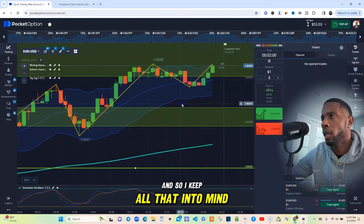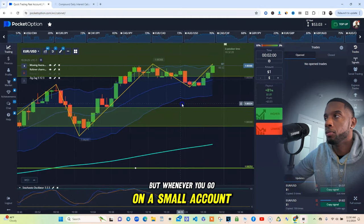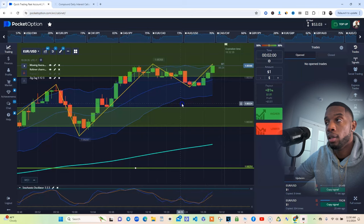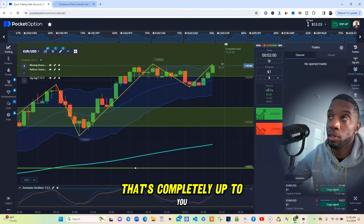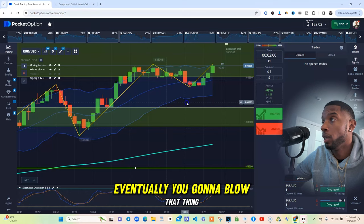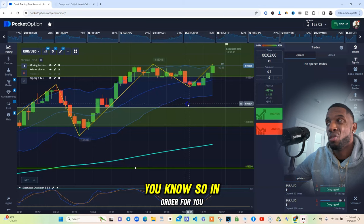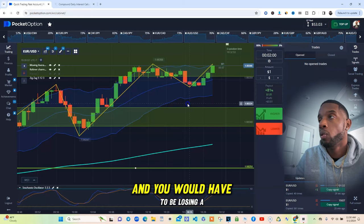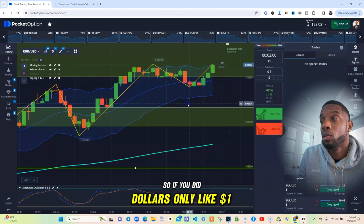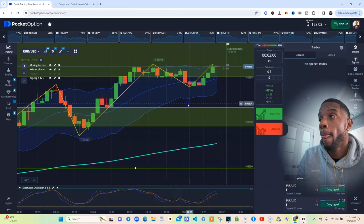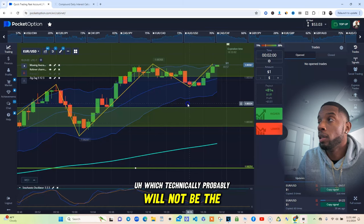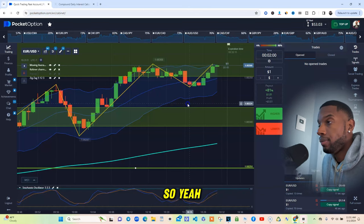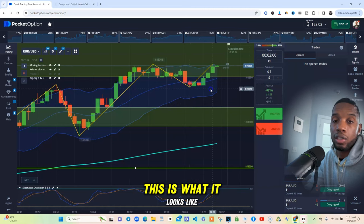When you're growing a small account, you've got to be patient and know that we've got a long-term goal — this ain't no get-rich-quick. If you want to go risky, that's up to you, but I assure you eventually you're going to blow it. If you keep it conservative, in order for you to lose the whole $50 you'd have to be doing crazy trades and losing a lot. If you did $1 trades, you'd have to have 53 losses in a row — which probably won't happen unless you go outside your plan.